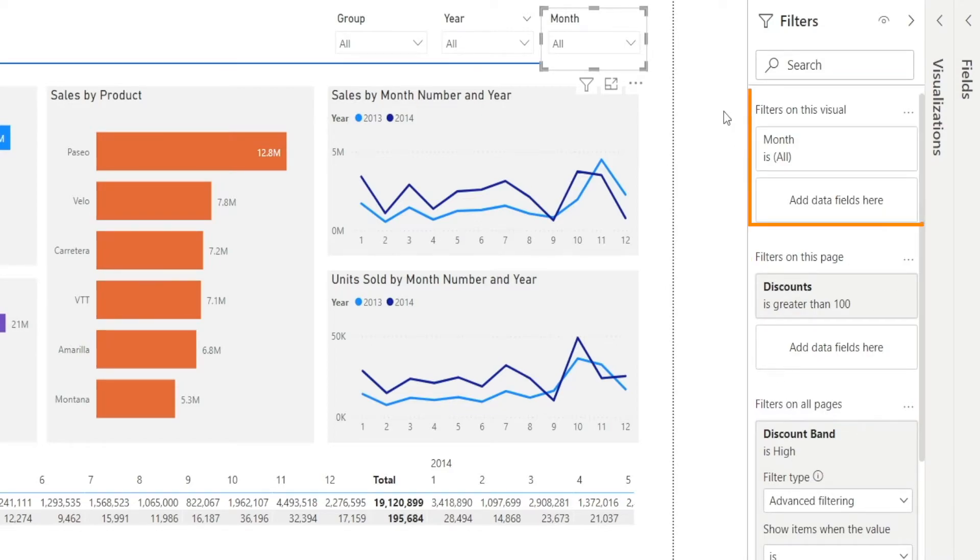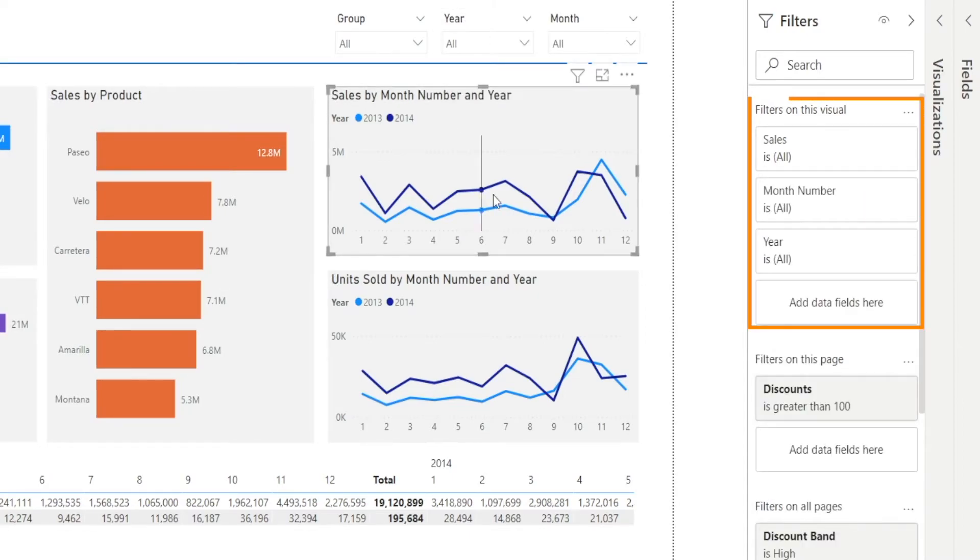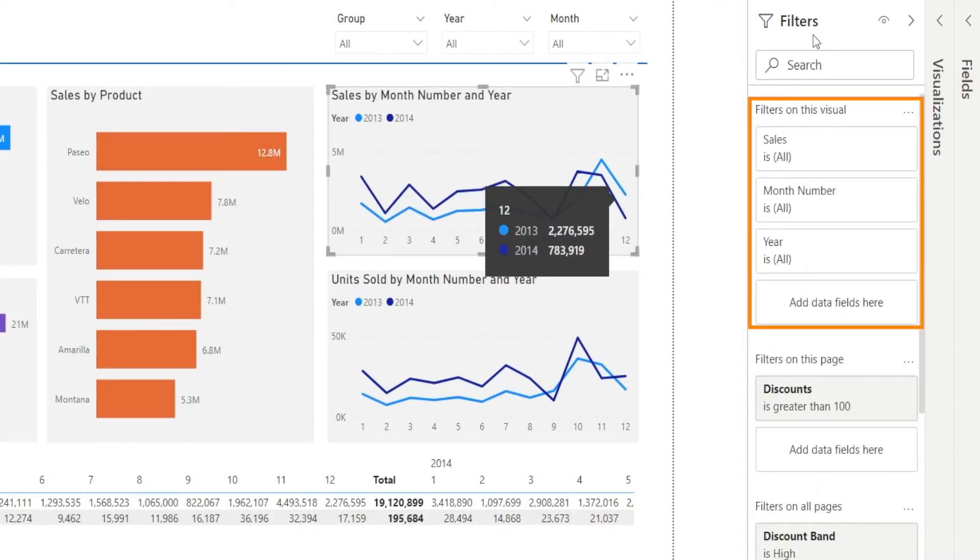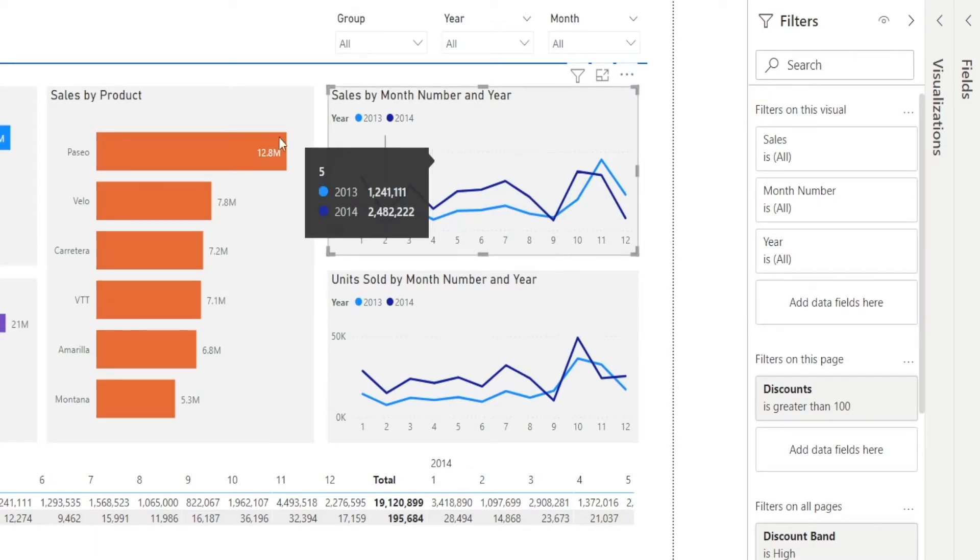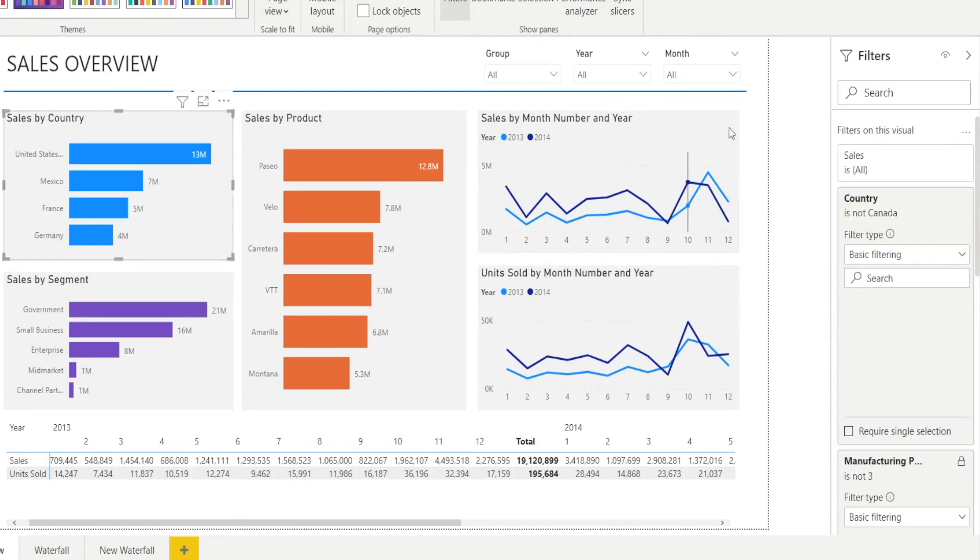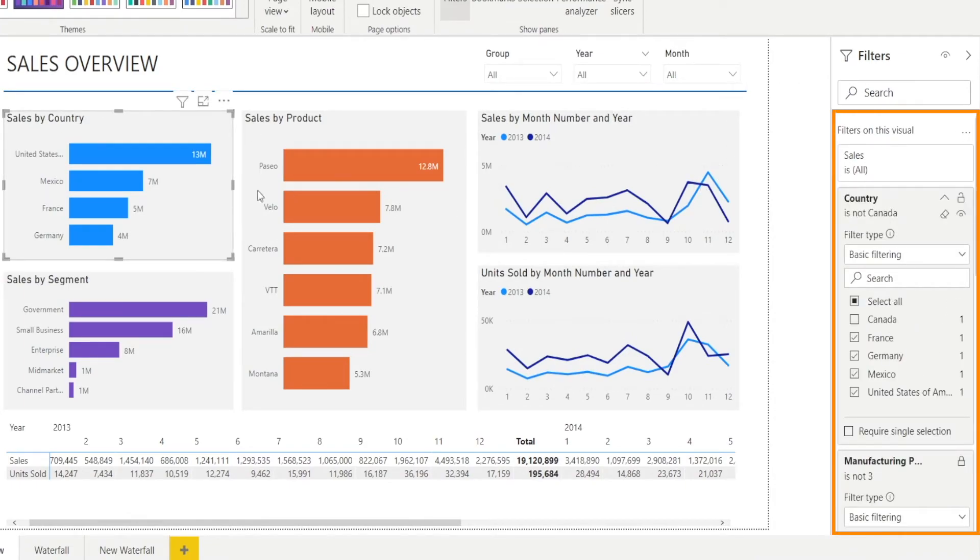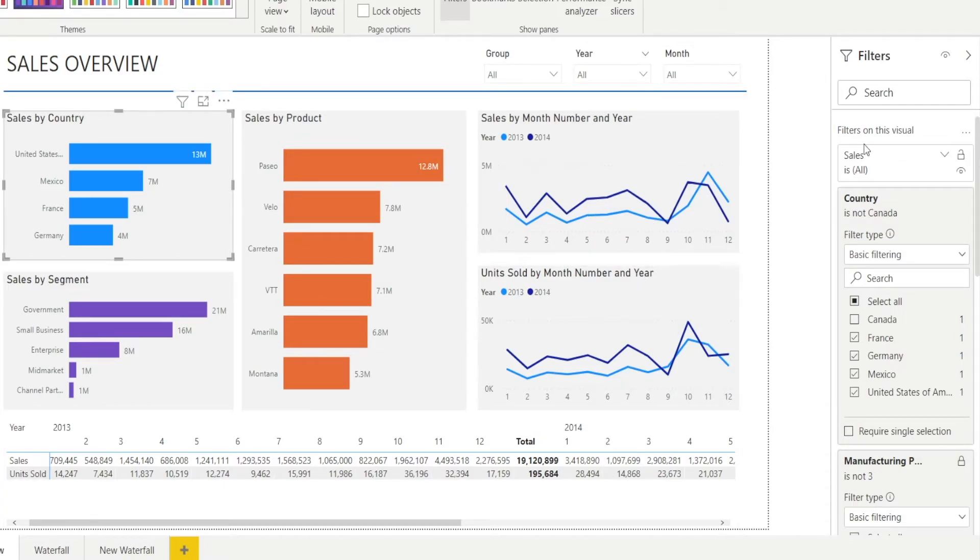So filter on this visual really depends on what visual you are clicking. If you are clicking, for example, this line chart, then this filter on this visual is only applicable for that line chart. If you click the bar chart over here, then that filter on visuals is only applicable for that bar chart. It's not applicable for the other visuals over here, like charts or tables or slicers. That's the meaning of filters on visual.